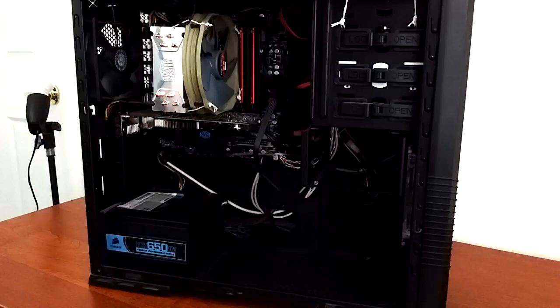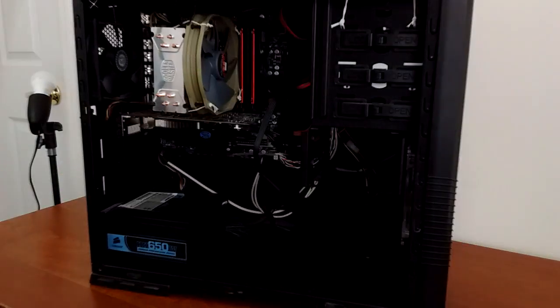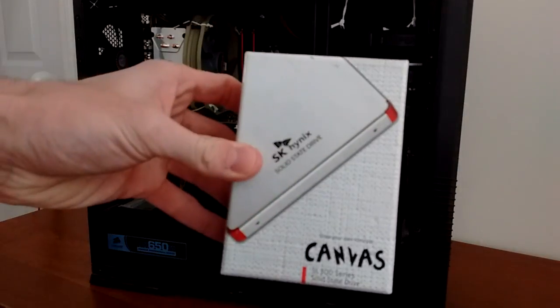Howdy howdy guys, Ponchato here, and today I'm going to show you the best upgrade you could possibly make to an old computer. An SSD.